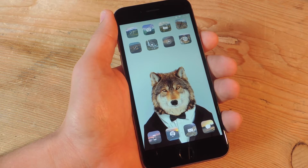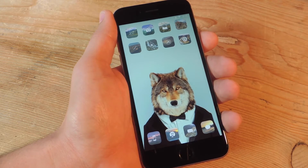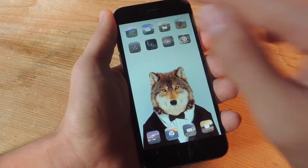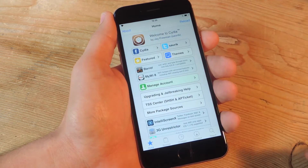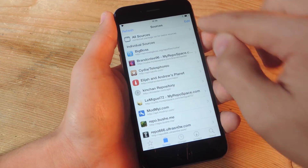To place the music controls up there, all you need to do is jailbreak your device first. Secondly, just tap on the Cydia application and go to the Sources tab.